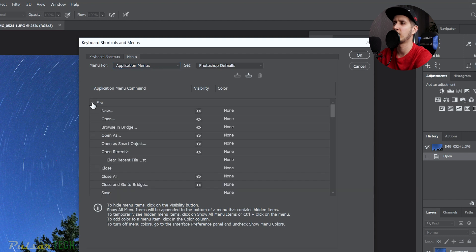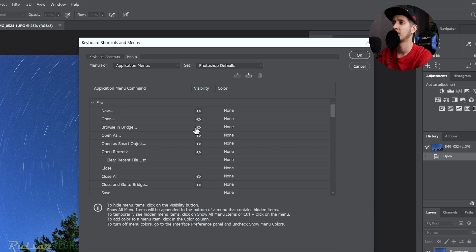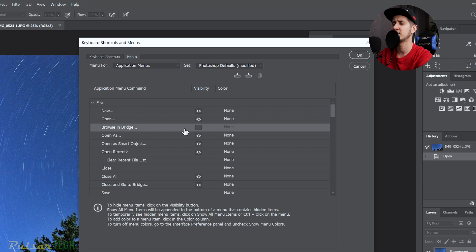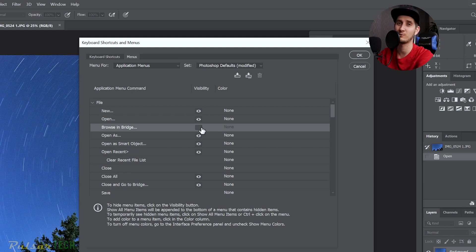Let's go ahead and click Application Menu. Let's go to the File here, and as you can see, there is Browse in Bridge option here. And then right beside it there is an eye which is a visibility. So if you click on it, this icon will disappear and this will make sure it's not gonna appear in that menu next time you open File.